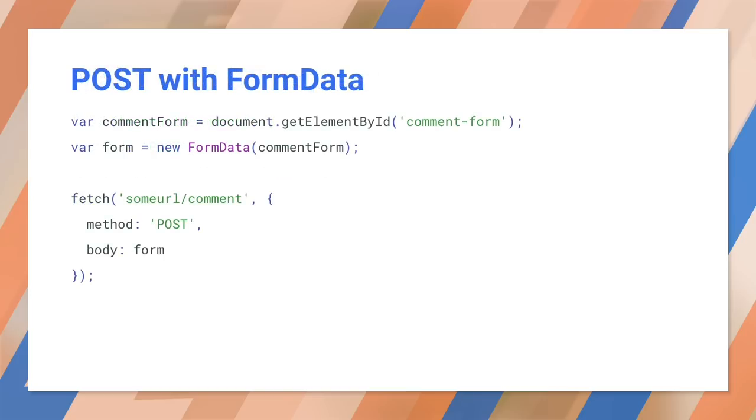We can post a form easily using a form data object. Just create a form data object, pass it a DOM node, and the data is ready to use. This is much easier than individually compiling key value pairs.